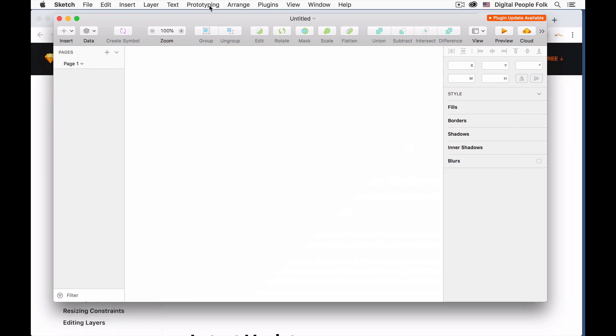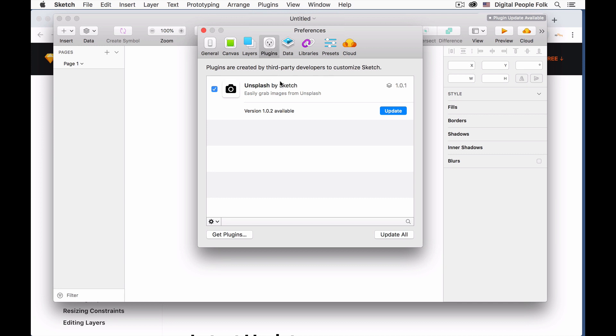So let's open up a new file on Sketch. In this version of Sketch I'm not logged into my main account on my computer, so I have to install the plugin on this user ID that I'm using for recording these videos.